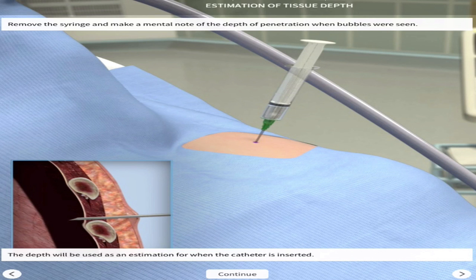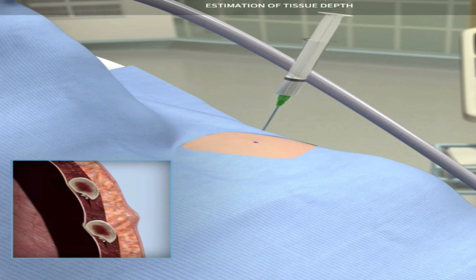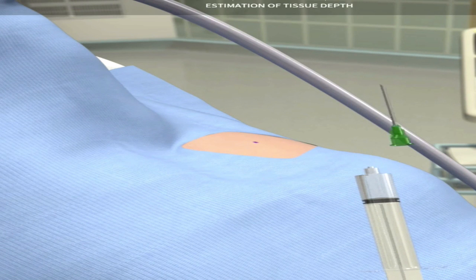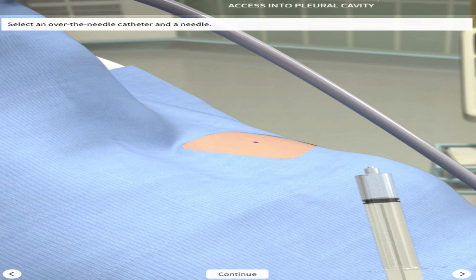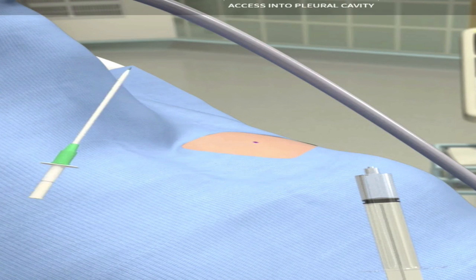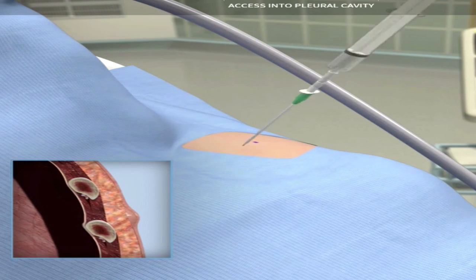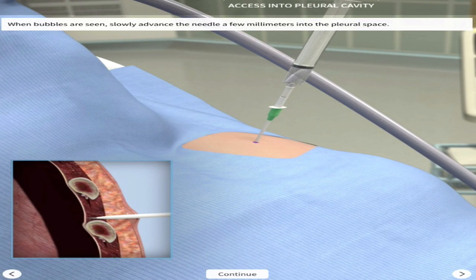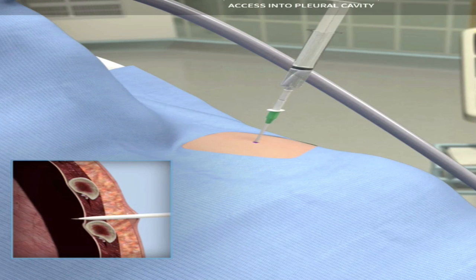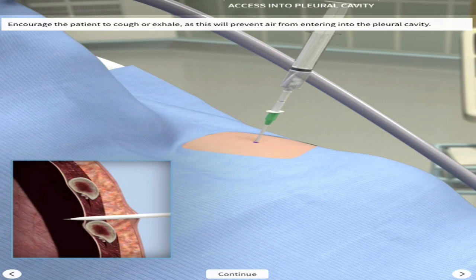Make a mental note of the depth of penetration and the landmark. Remove the 22-gauge needle and place an over-needle catheter — a tube to which other things can be attached, which also contains a needle. Advance it slowly, millimeter by millimeter, into the pleural space that you already punctured with the 22-gauge needle.